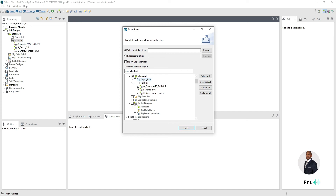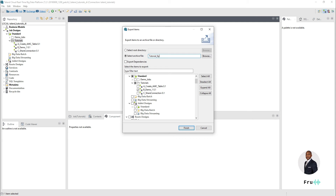Let's export just one job so we're not doing a large export. I can select what I want — I have this single job here that needs to be exported. We're doing archive file and let's give it a name: 'tutorials_export'.